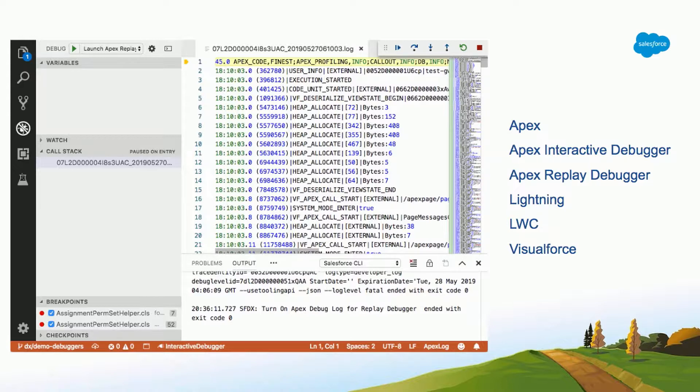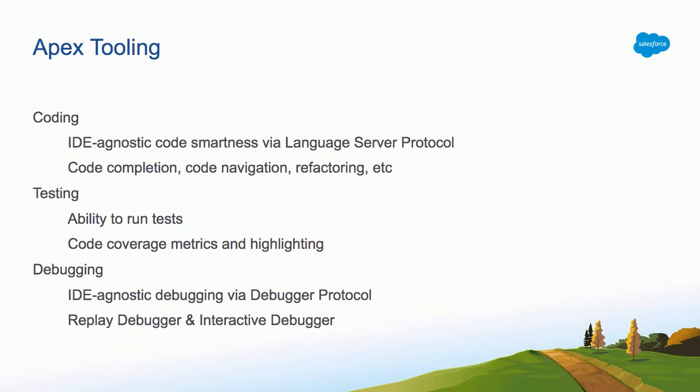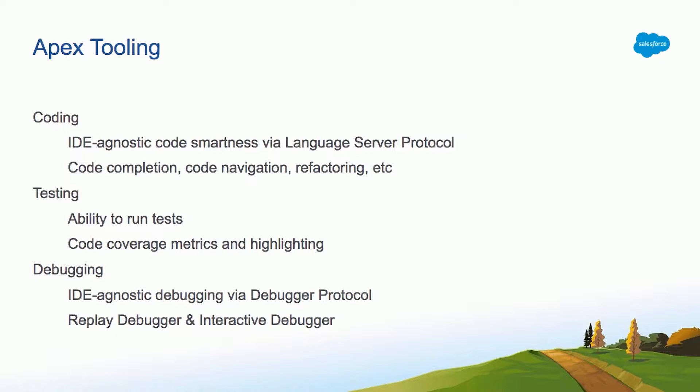Specifically to Apex, because this is an Apex talk, we divide the functionality in the extensions in these three categories: Coding, which is basically getting code completion, code navigation, the refactoring functionalities; testing capabilities, which is running your tests, getting the code coverage, highlighting the lines that have code coverage and the ones that don't; and the last section is debugging. Being able to run the debuggers to debug any issue with your Apex code, and this is what I'm gonna focus on in this talk.